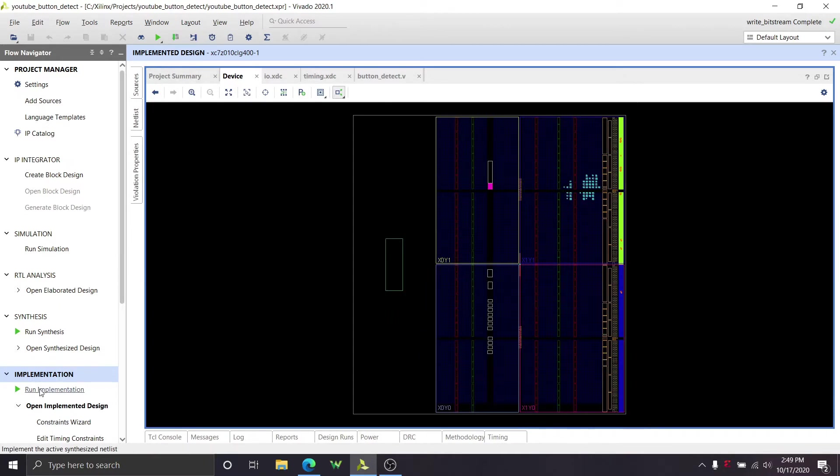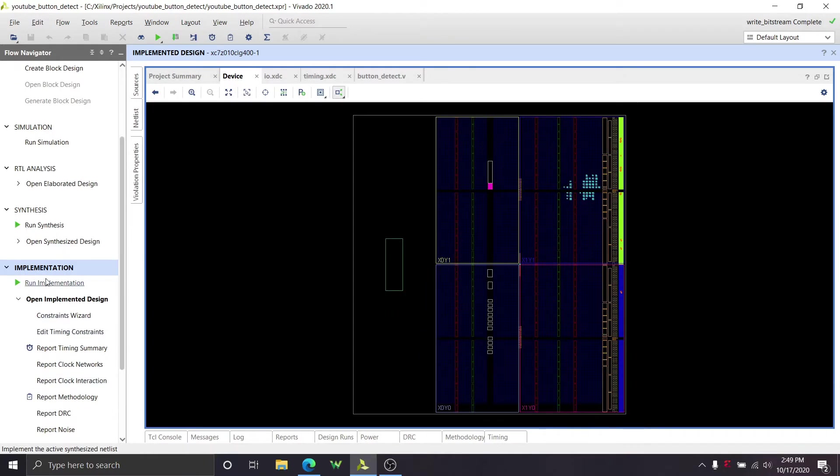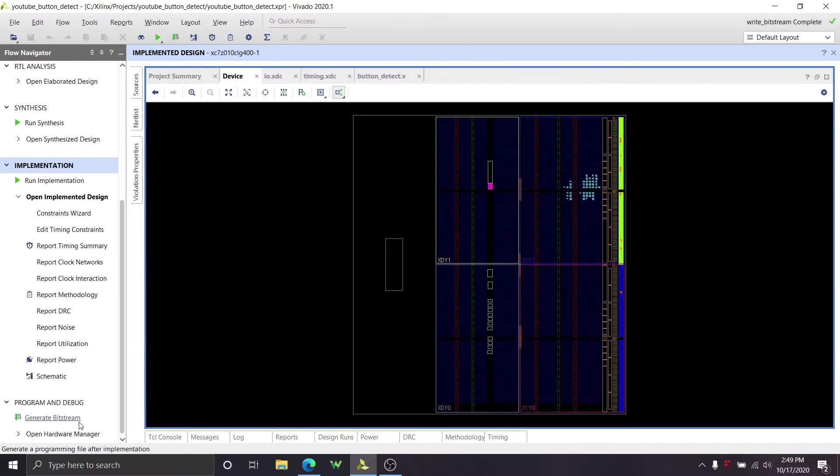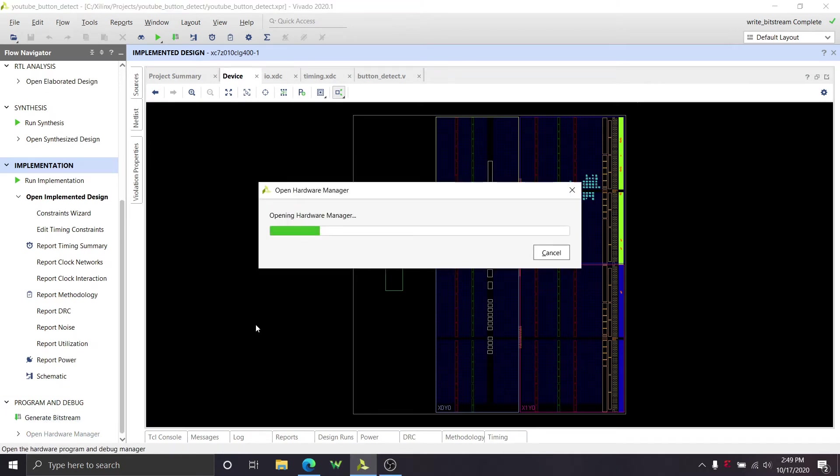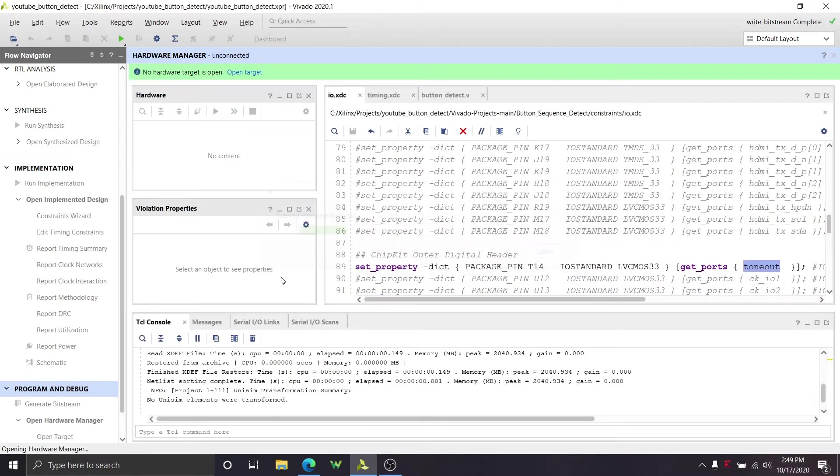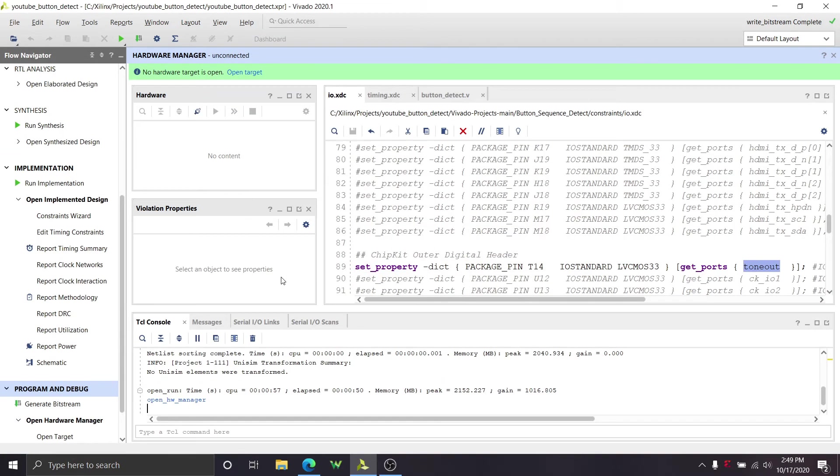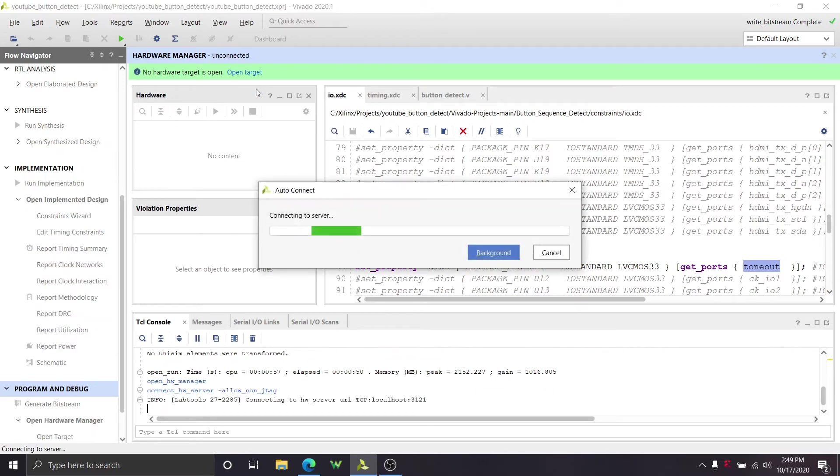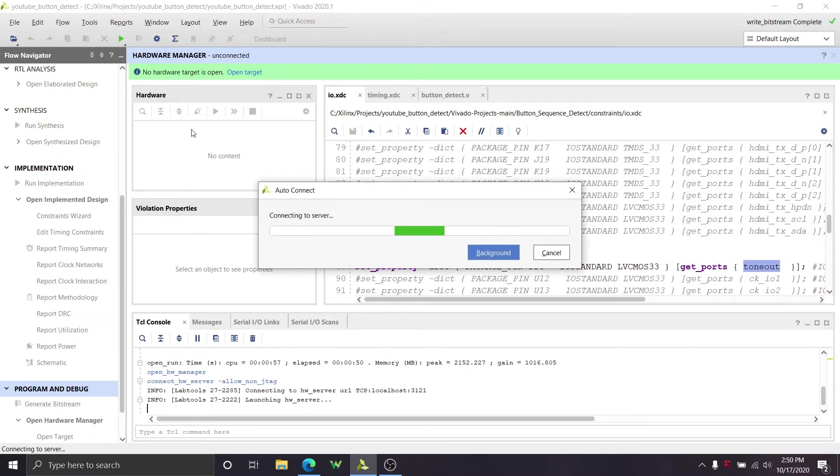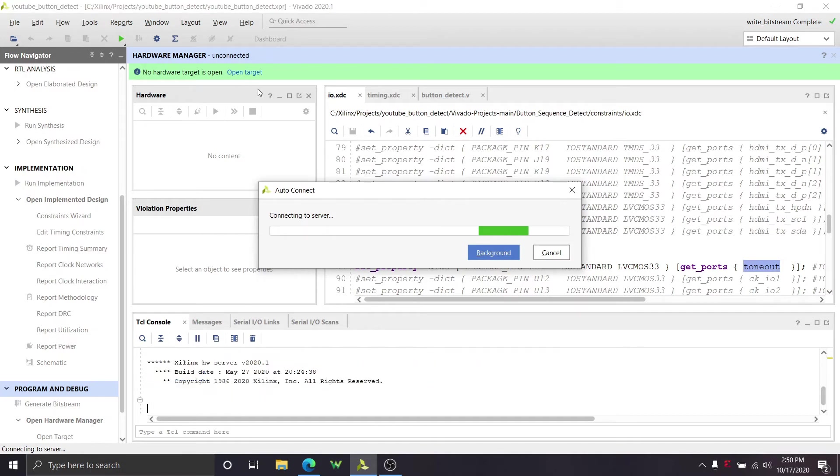So let's go down and let's go to all the way down, programming debug, and below that is going to be open hardware manager. At this point you're going to want to plug your FPGA into your computer. So I'm going to do that right now. Boom, nice and easy. And you can see no hardware target is open. So we're going to open our target and I'm going to click auto connect. Wait for it to find my board, the Vivado to find my board.